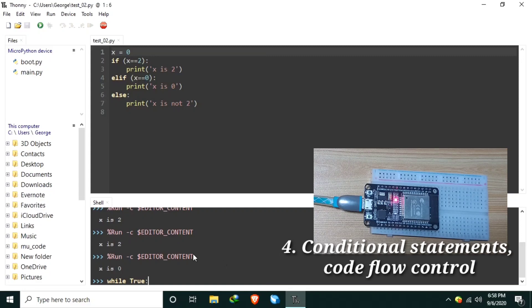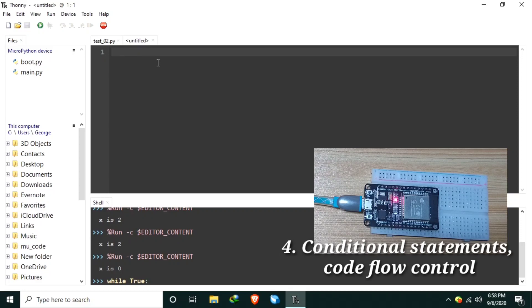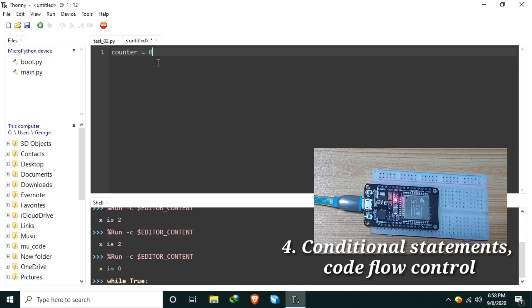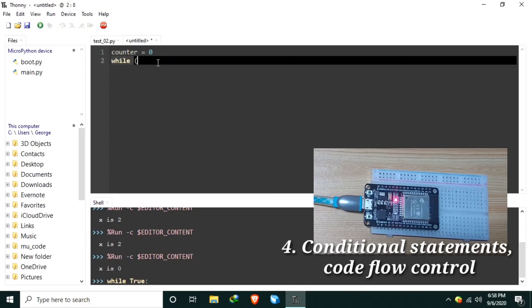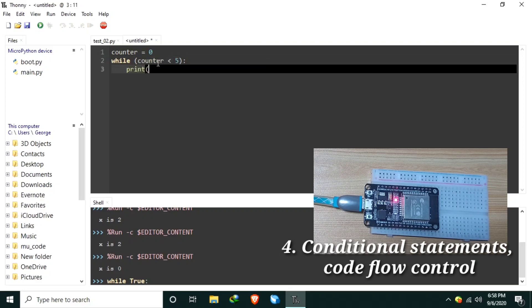Another while loop statement could be, let's say, let's create a new source code. Let's say I want to print hello MicroPython string 5 times. So let's create a variable counter equals 0. While counter is less than 5, we print hello MicroPython.